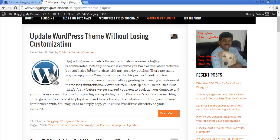So the Category Sticky Post plugin is useful if you want to make a particular post a sticky post under its own category or under a completely different category. I hope you liked this video.